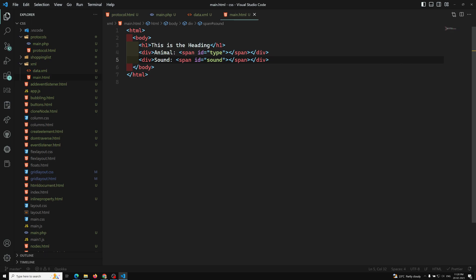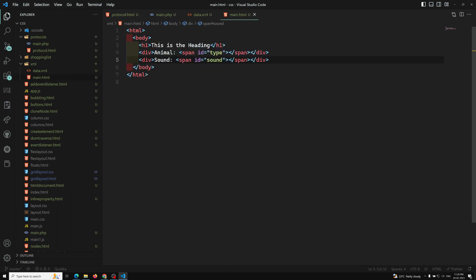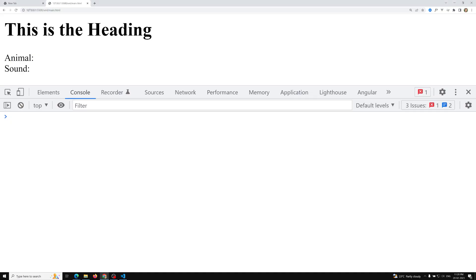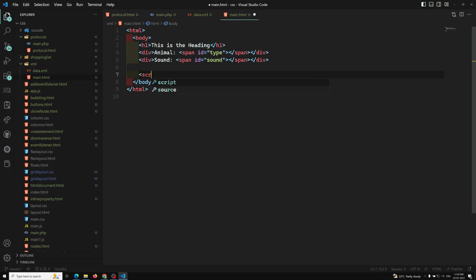What I want to do is update the type as 'dog' and the sound as 'woof' in these spans. That means I need to parse the XML file and show the animal as 'dog' and sound as 'woof', taking the data from the XML. So let's go to the script tag.